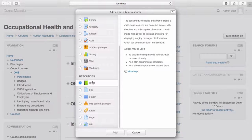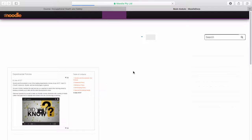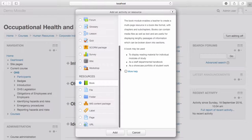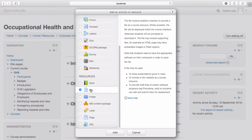Should you require any further information about the resource, by selecting more help, you're taken to the appropriate Moodle doc page for that resource where you can find more information. To exit Moodle docs, simply close the window. For our first resource, I'd like to add a file. Select file, then add.